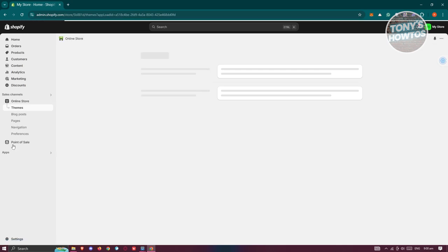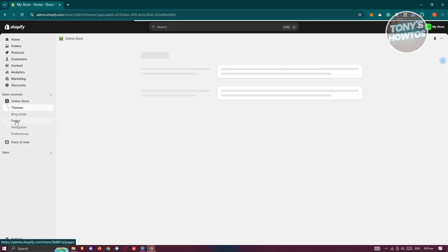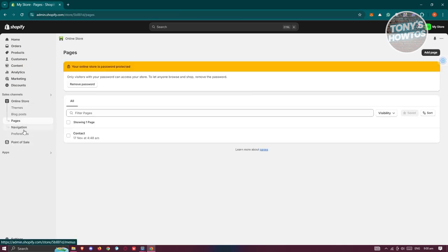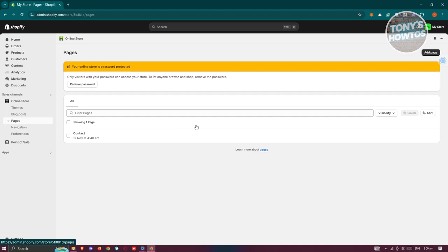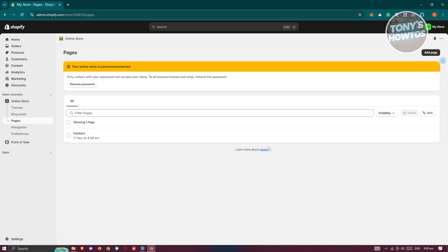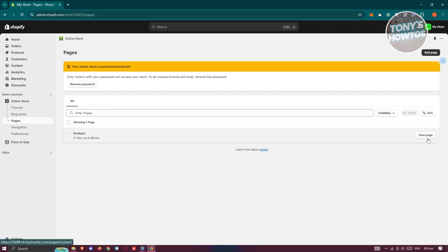Now, in this case, you could go ahead and click on pages here and just view one of the pages. So it doesn't really matter here. In this case, I have the contact page here. Let's go and click on the view page button here.